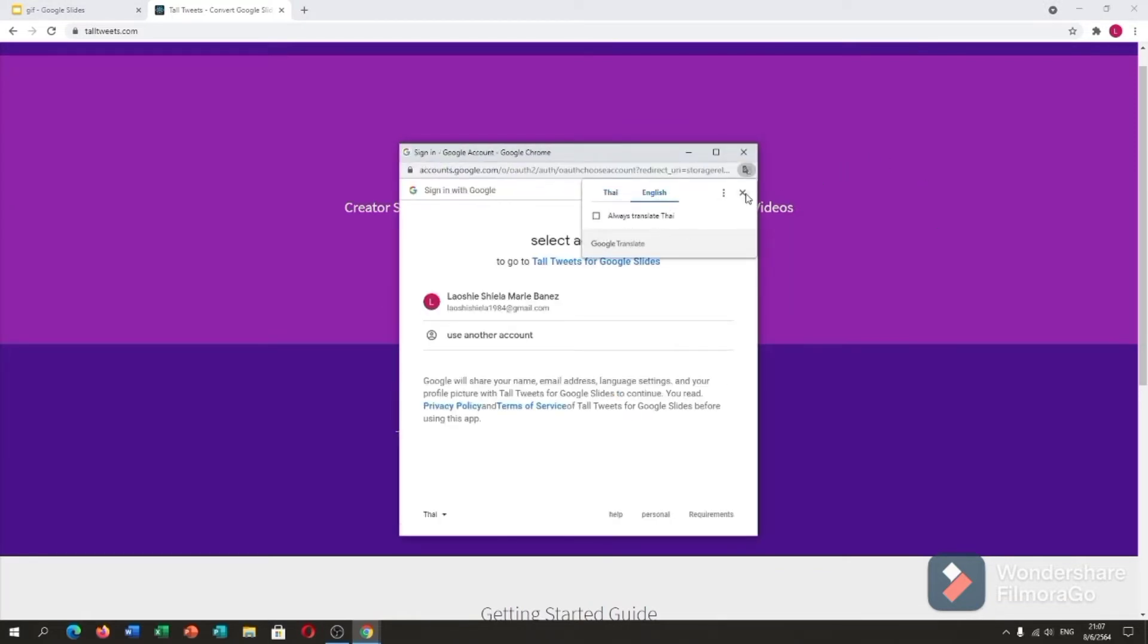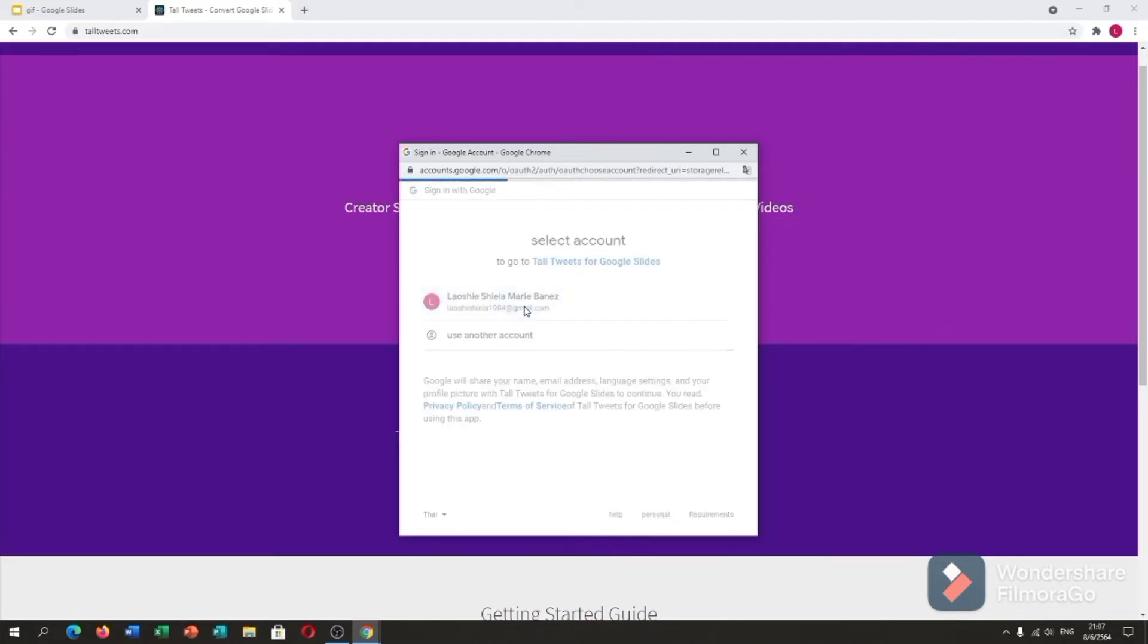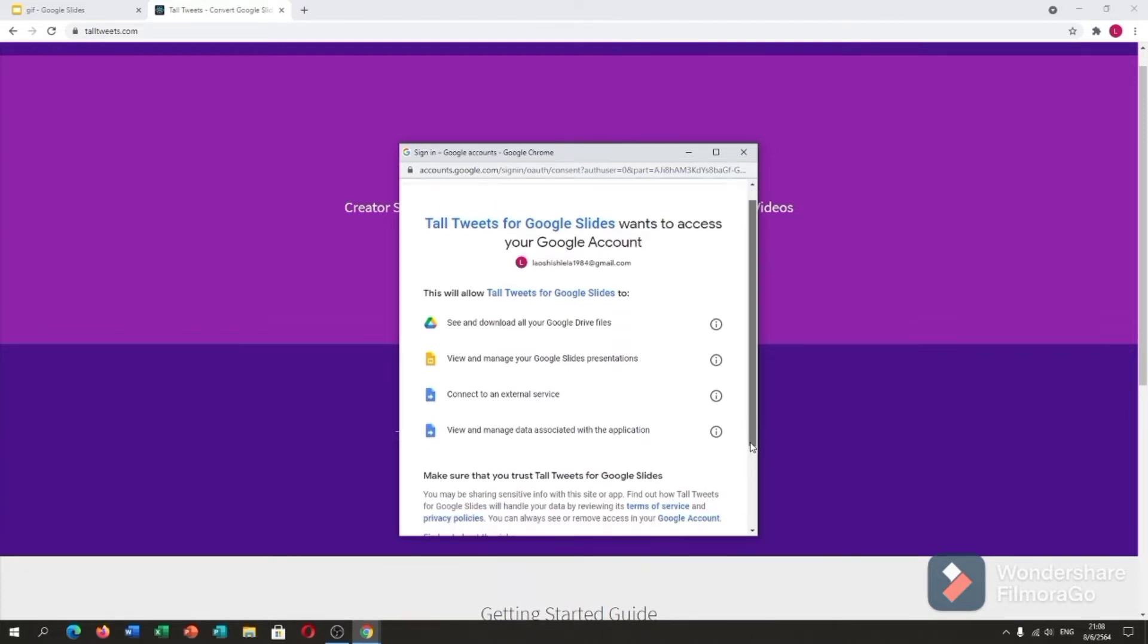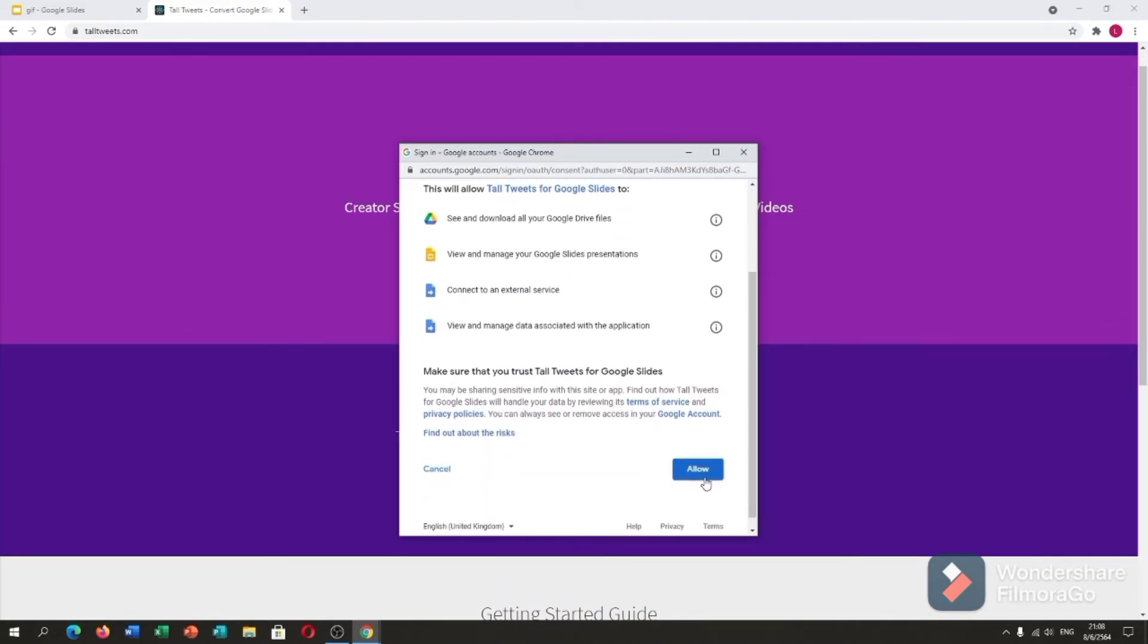Here is my old Google account and I will click it. Tall Tweets for Google Slides wants to access your Google account. Let me allow.